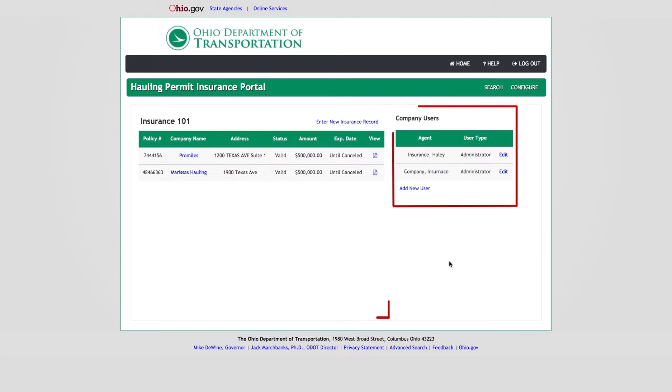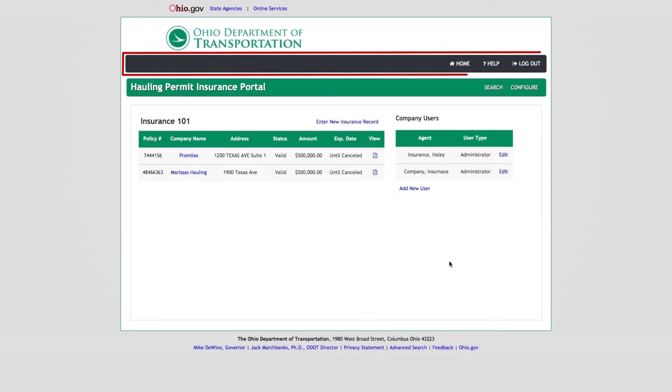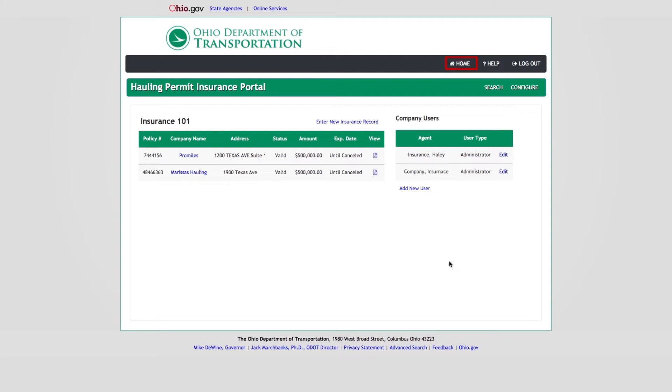The bar across the top of the Insurance Portal Dashboard is called the OHPS Navigation Bar. This navigation bar contains the Home, Help, and Logout buttons. The Home button will always bring you back to the Insurance Portal Dashboard from anywhere throughout the system. The Help button will display help information for the page you are on in OHPS.